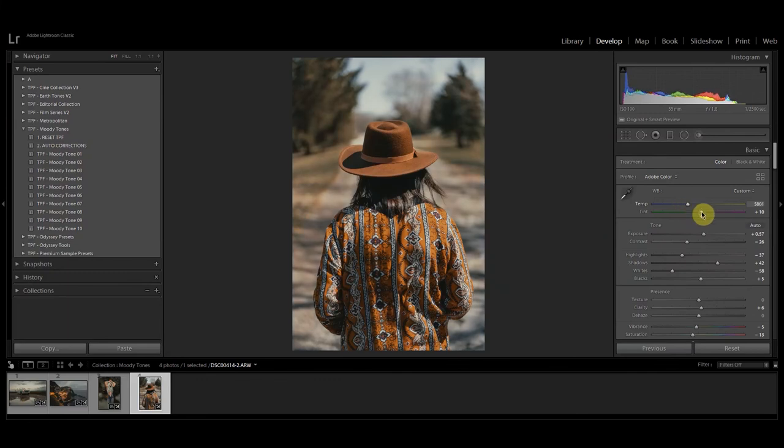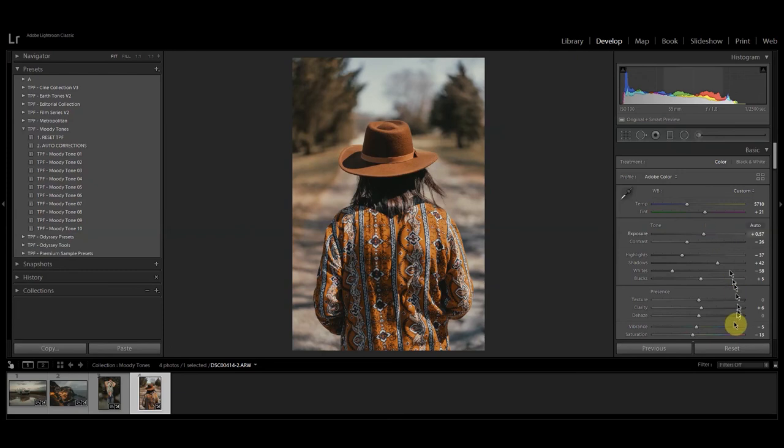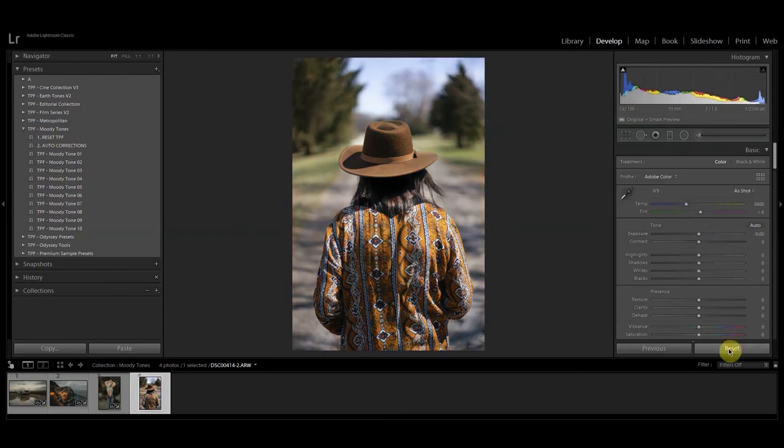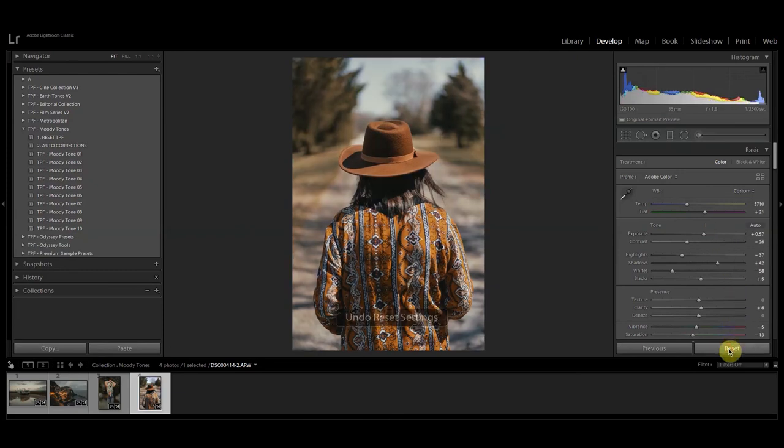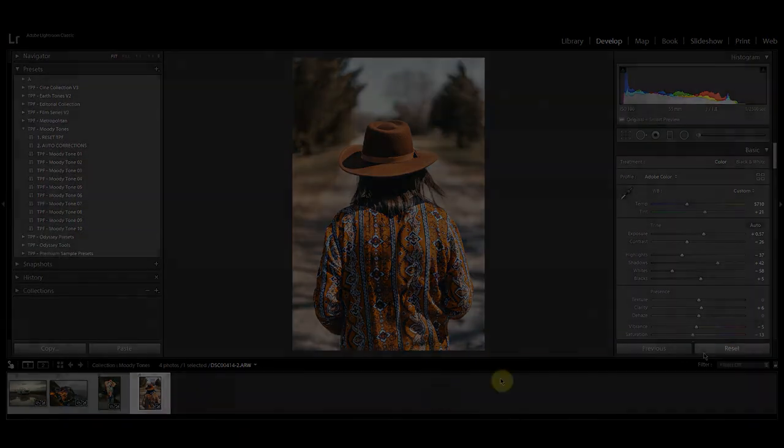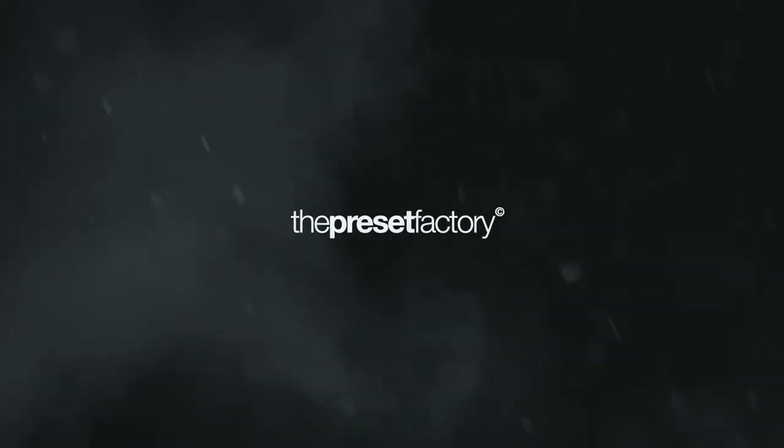So I'm going to warm this up and perhaps just add a little more magenta into the tint of the image. I think that looks nice. So we have before and after. Welcome to the moody tones presets.